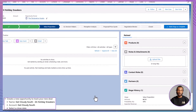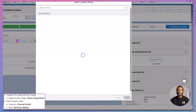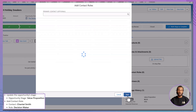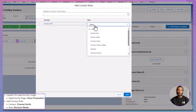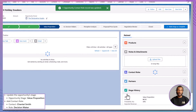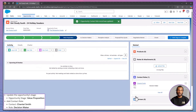Great job! You've now set up a brand new opportunity. To complete the process, scroll down to the Contact Roles section on the Opportunity page and click Add Contact Roles. From the list of contacts, select Chantal Smith, and in the role drop-down, choose Decision Maker. Click Next, review your selections, and then hit Save. Now you've added a key contact role to your opportunity, ensuring you're clear on who the decision maker is in this deal.